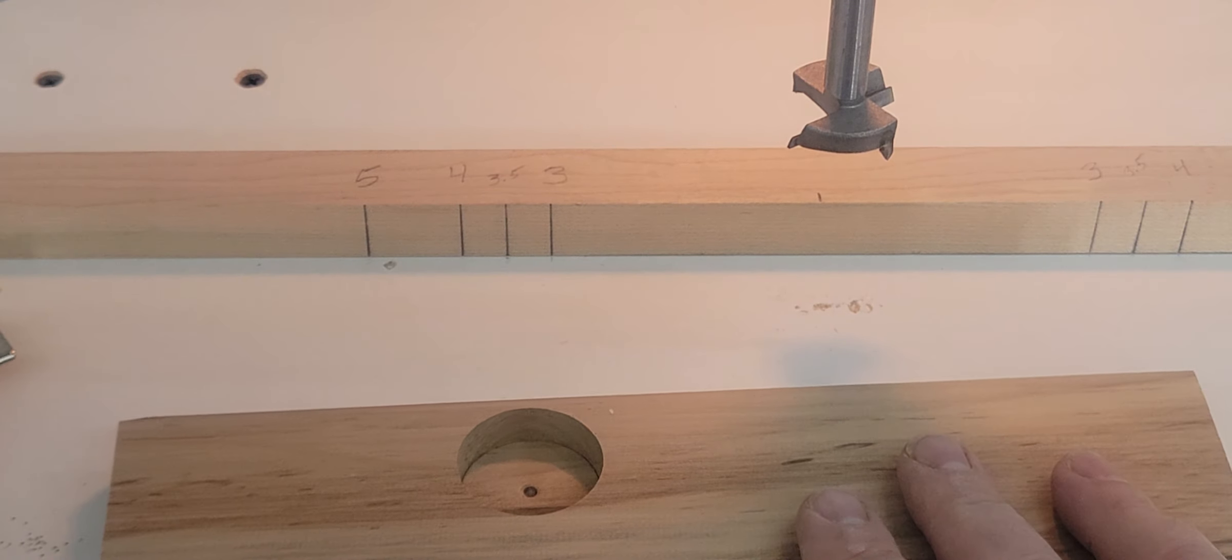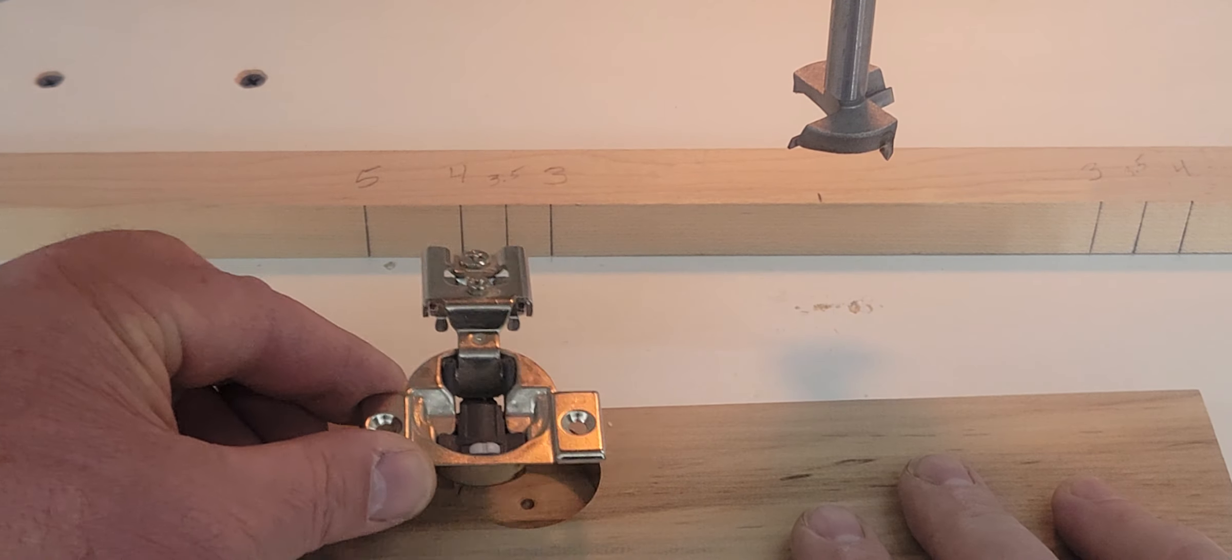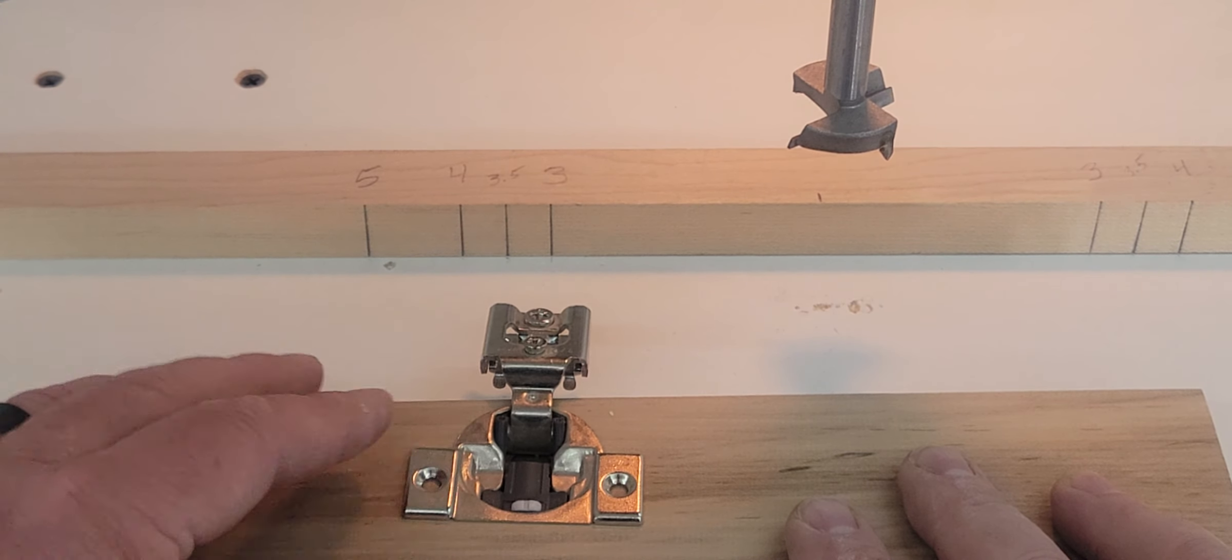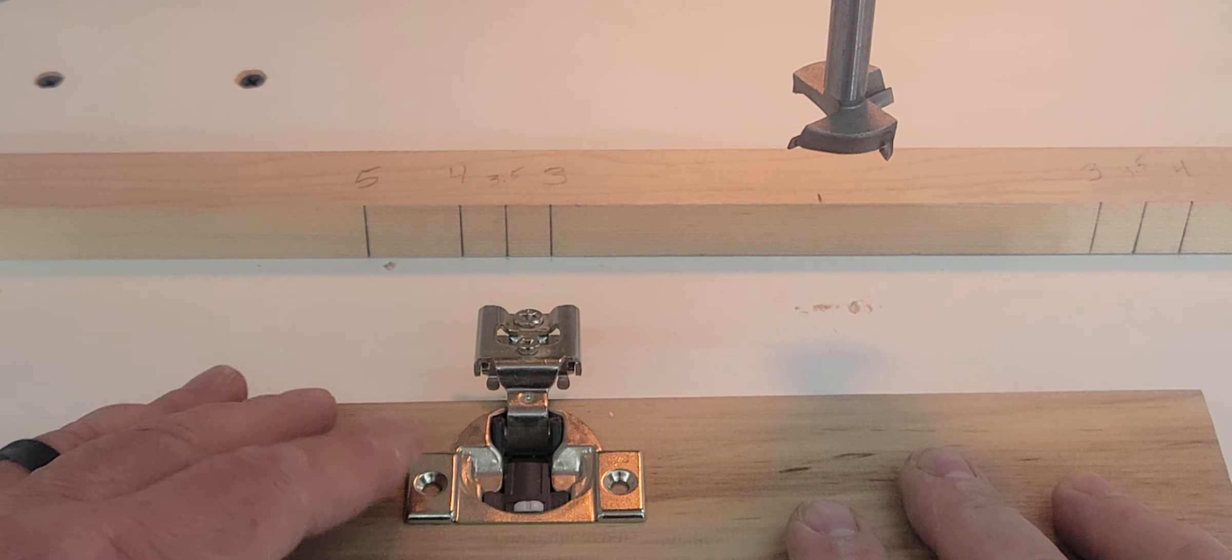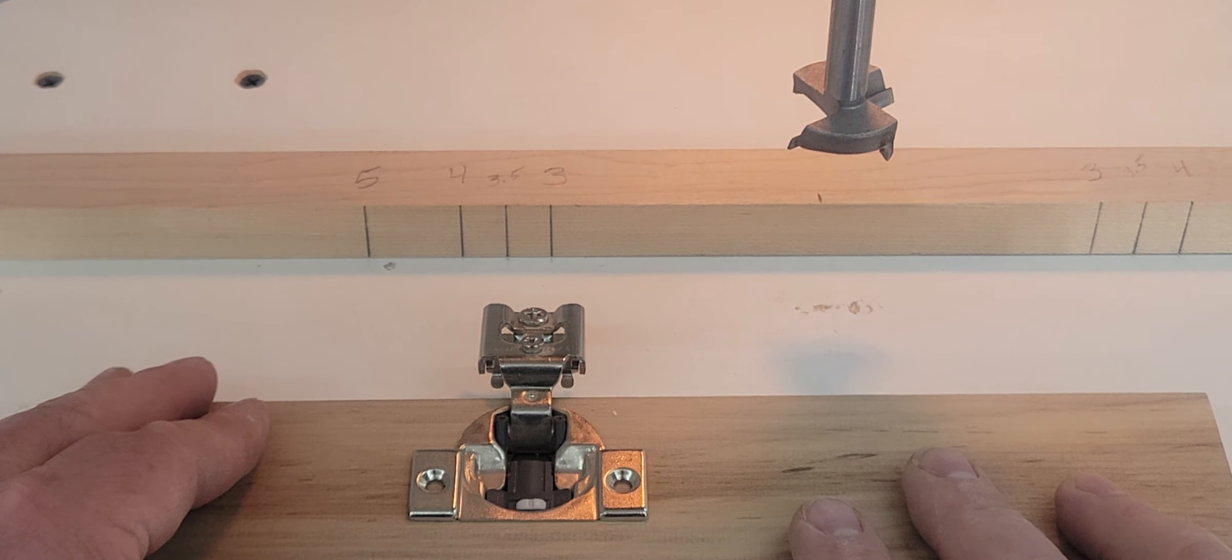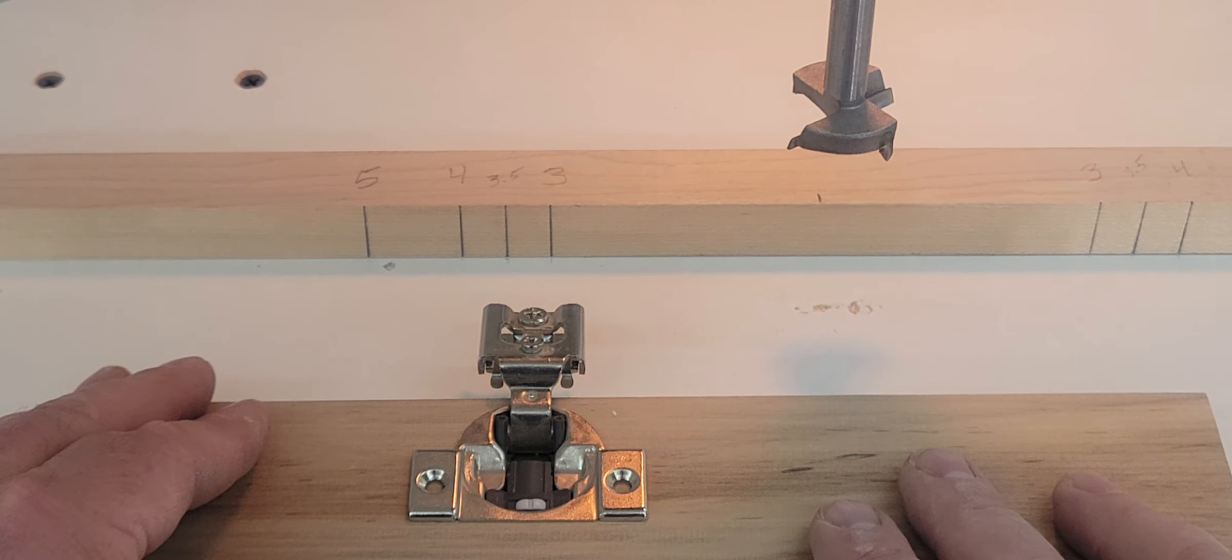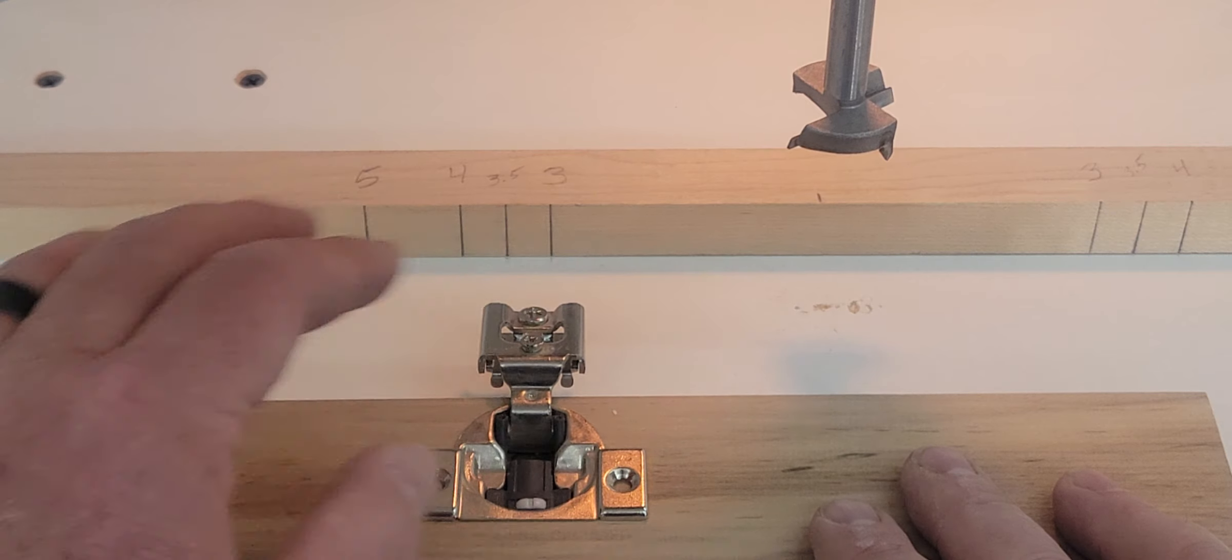And now we'll go ahead and install the hinge. Push it down to make sure the depth is correct. It is. And then the hinge would be finally installed with two screws through the top.